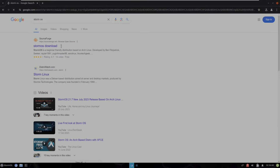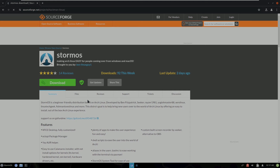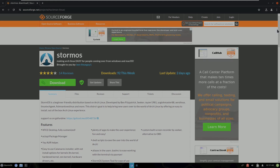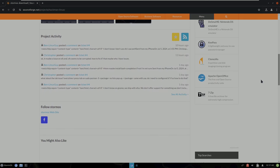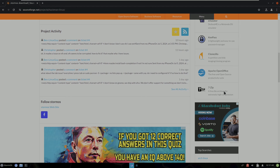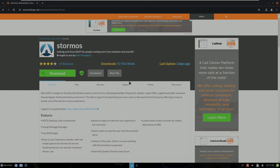We should be seeing the official website here. It says "making Arch Linux easy for people coming over from Windows and macOS." These are all the features — XFCE desktop fully customized, plenty of apps. You can read everything on your own. The official website is available in source code only.